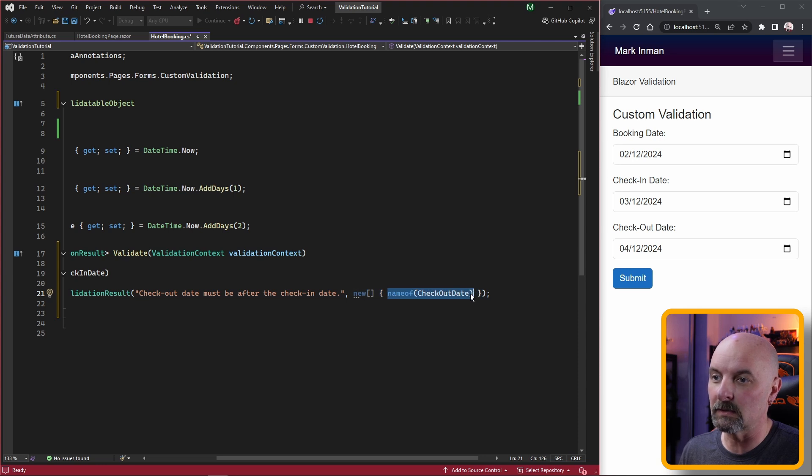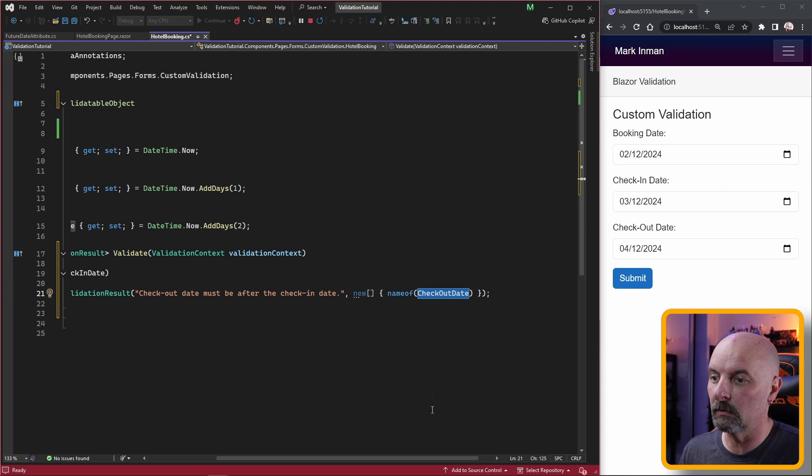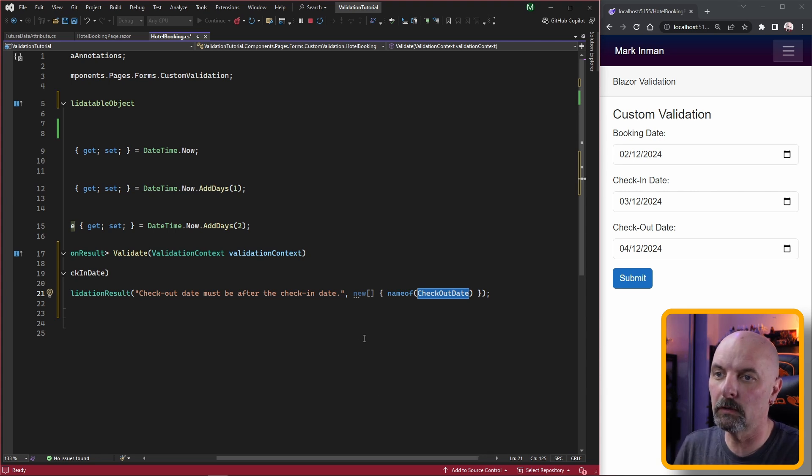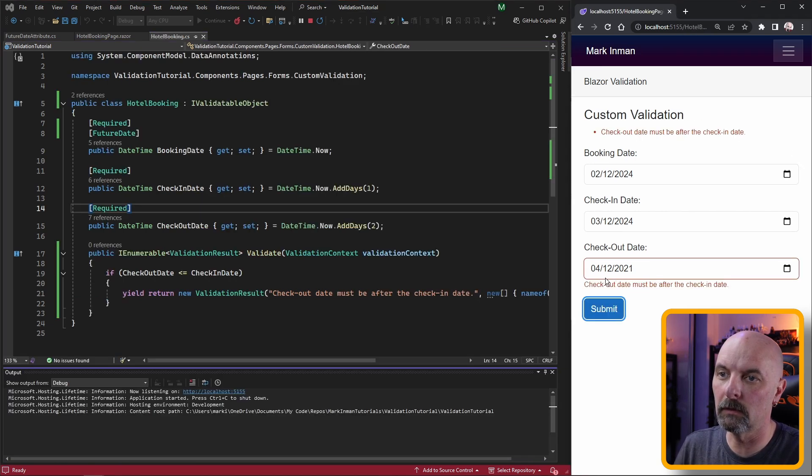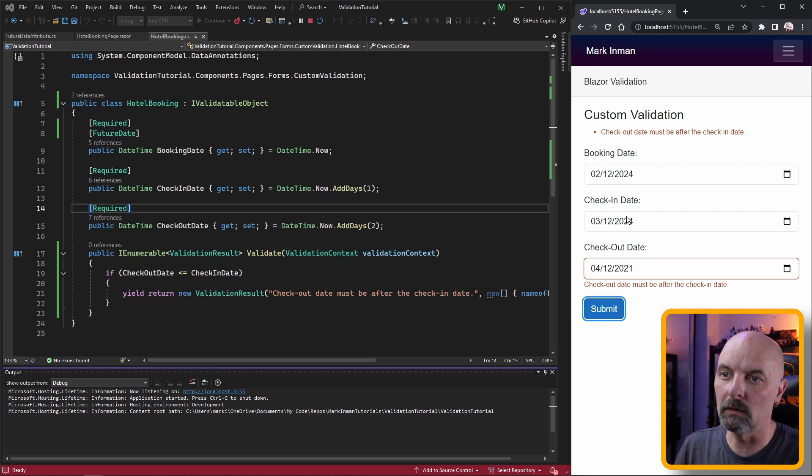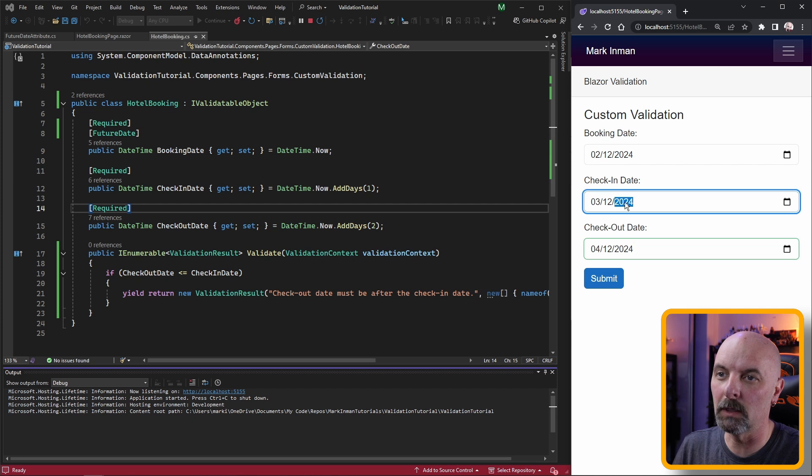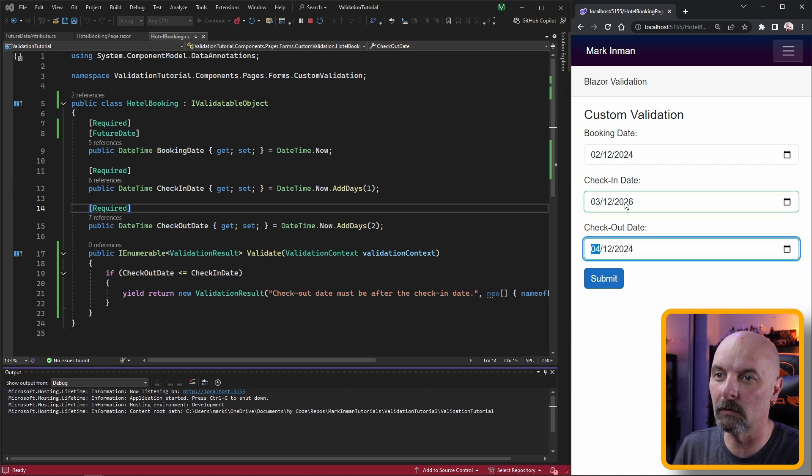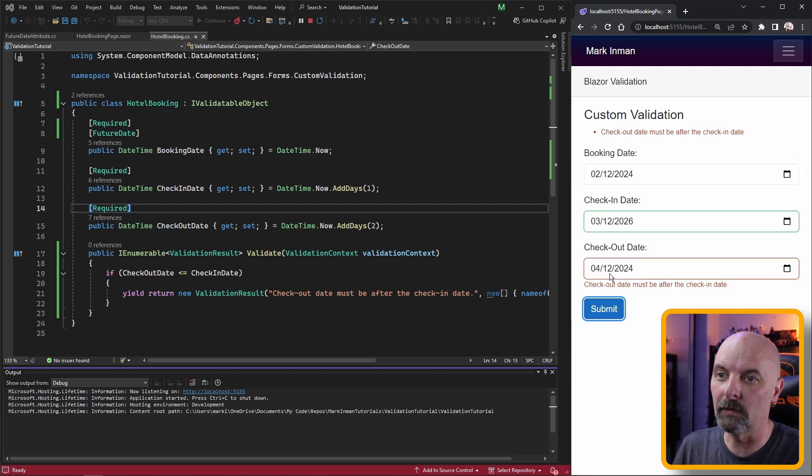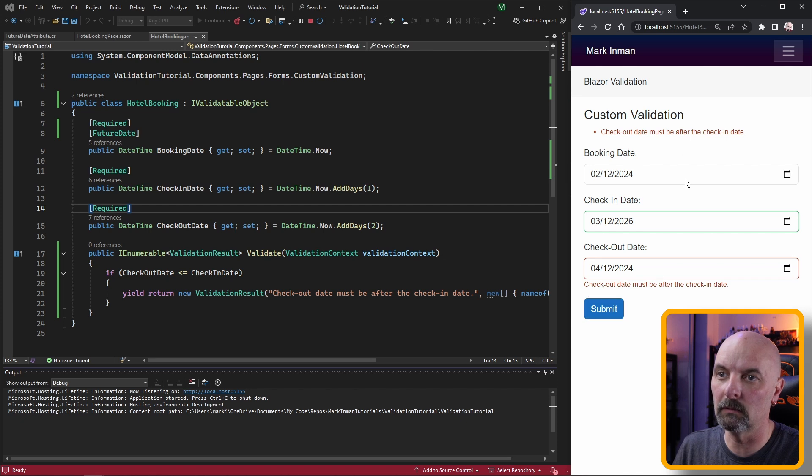In this case I just want to specify the property checkout date so we'll see the error. Now if we make the checkout date earlier than the check-in date we get the message, or if we make the checkout date occur in the future, this will only take effect on the actual clicking of the submit button.